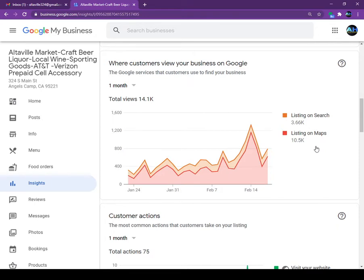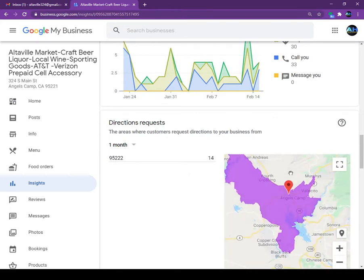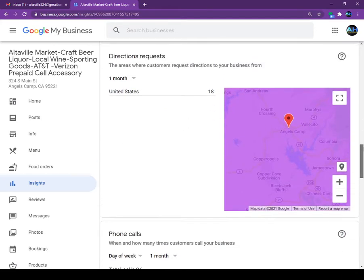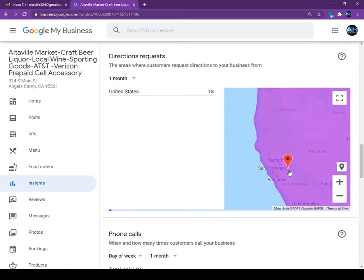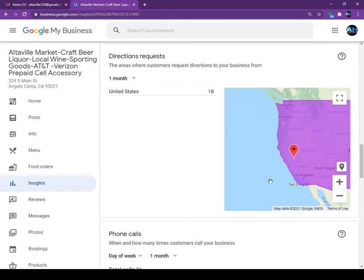I will show you more details later on. It will show you how many people visited your website by clicking, how many people requested directions — 30 new people went to this store in the last 30 days — and you can also see 33 phone calls. This store is in Angels Camp, California. You can see how people search for this store.